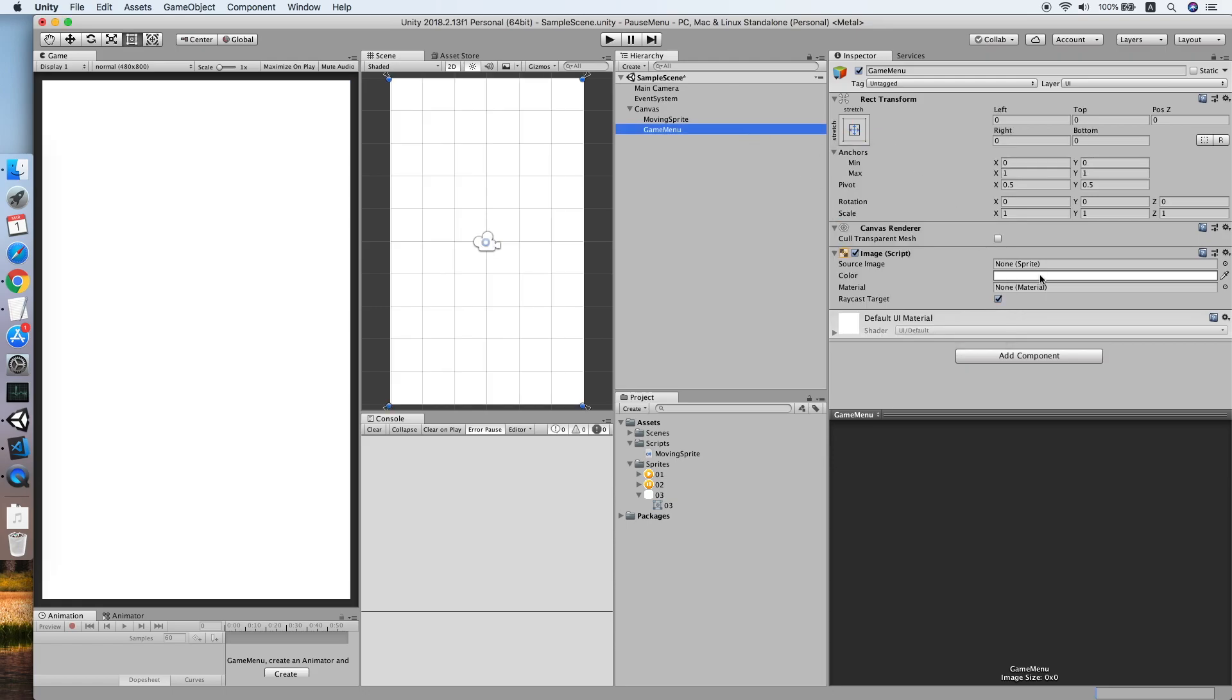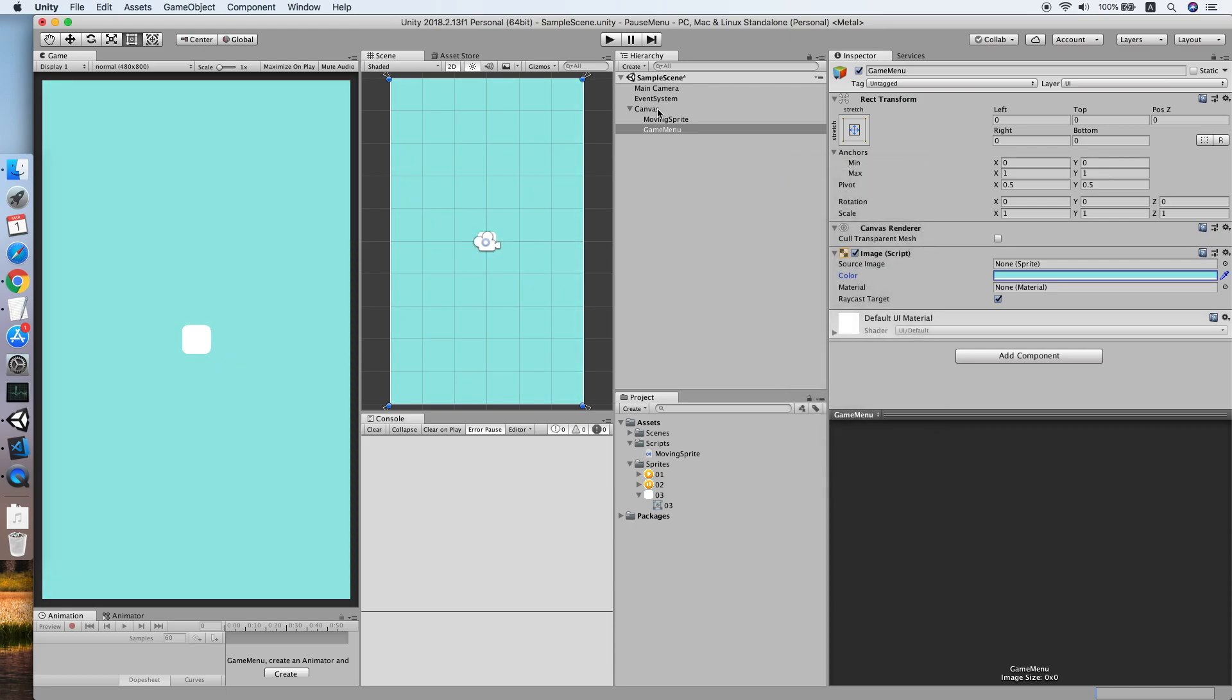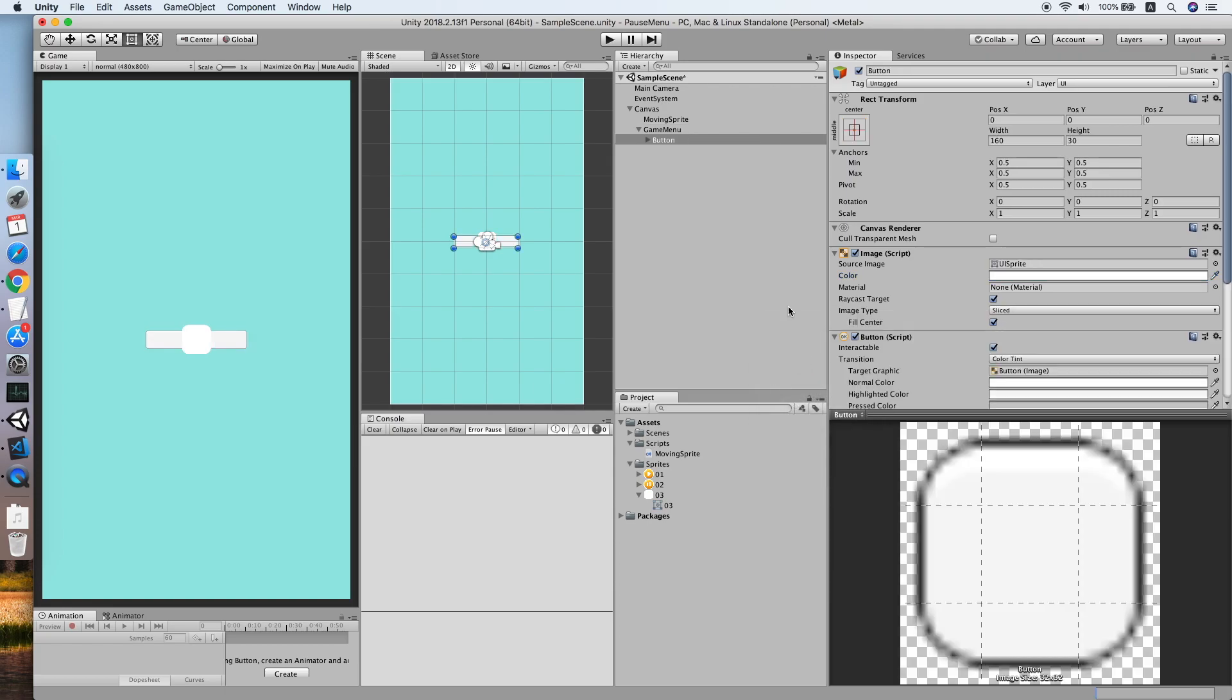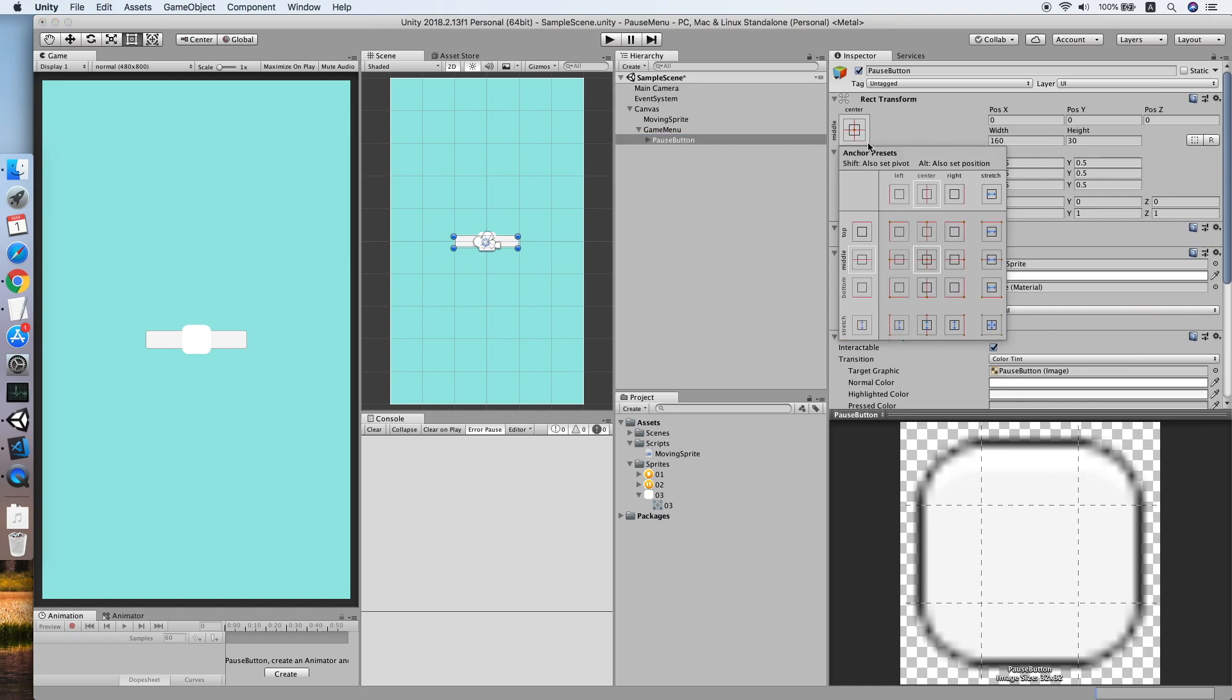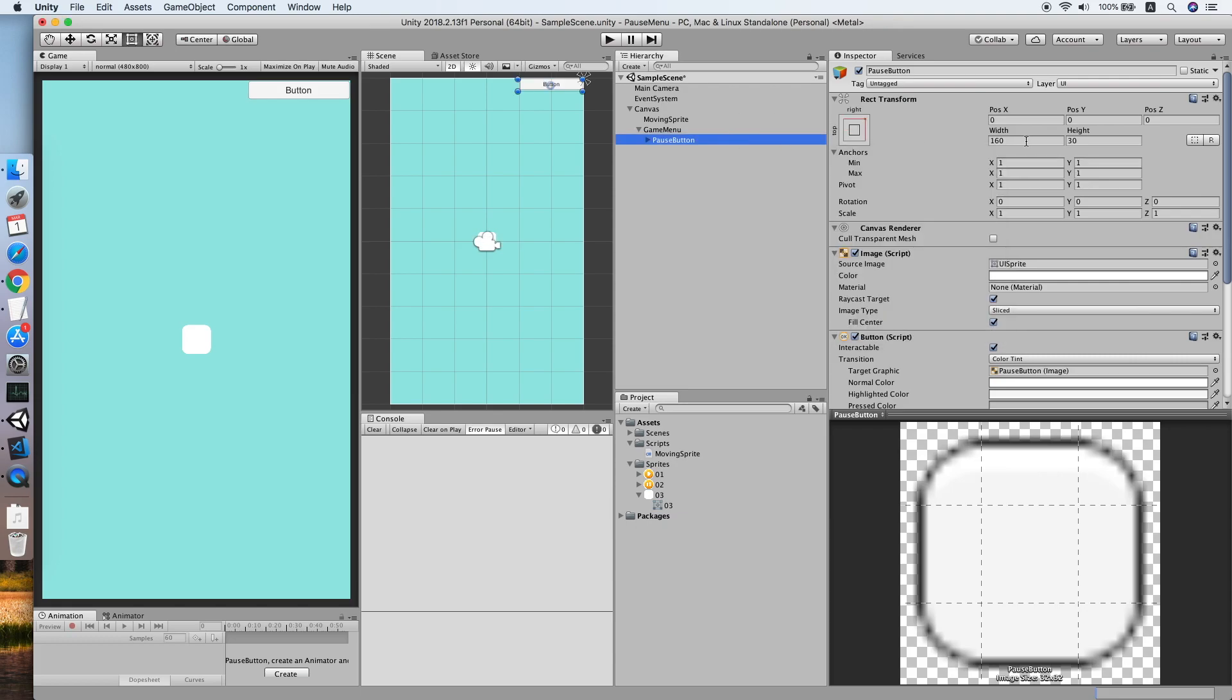We will change the color to slightly blue. Then we need to add a UI button here, and this will be our pause button. Move it to the top right by holding Alt and Shift.